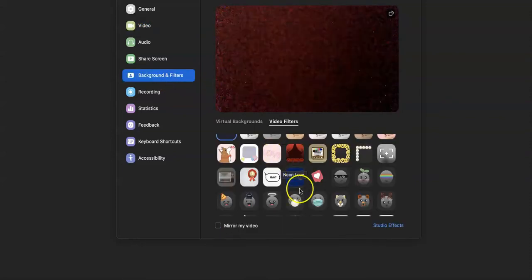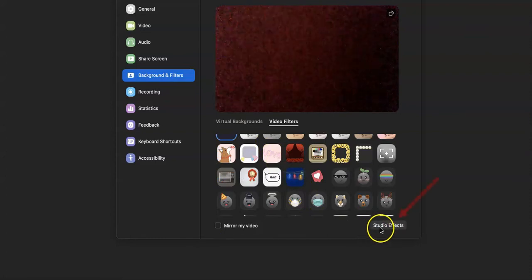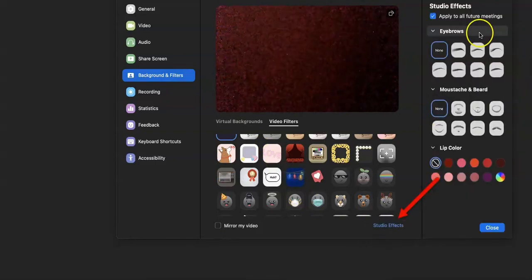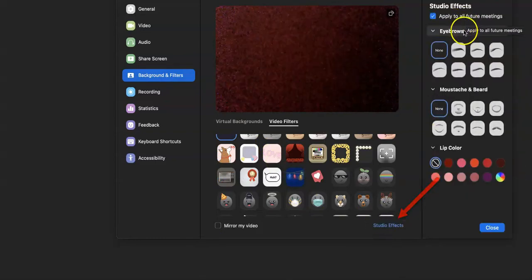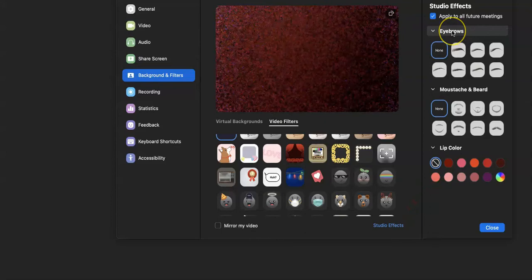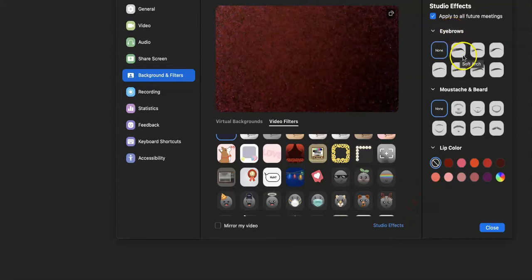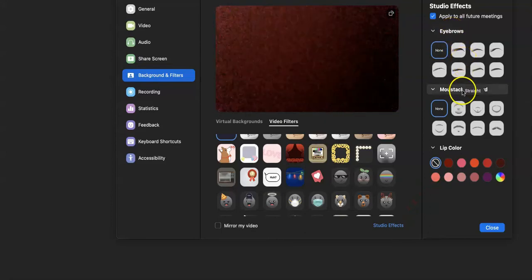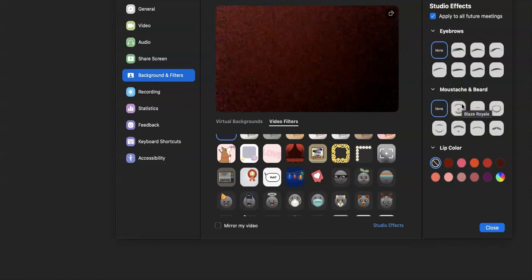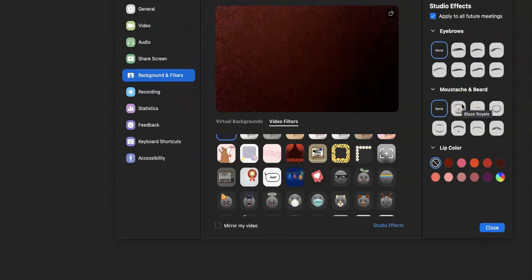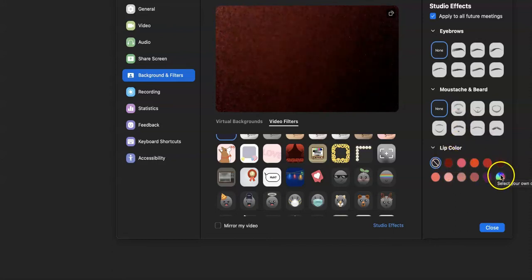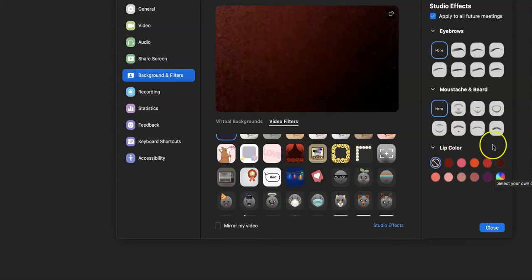What you'll want to do is come right here to studio effects, and then it's going to allow you to make adjustments to your brows, your mustache or beard—I guess this would be for the men or women if that's what you want—and then finally you can add in your lip color and even customize and select your own color.